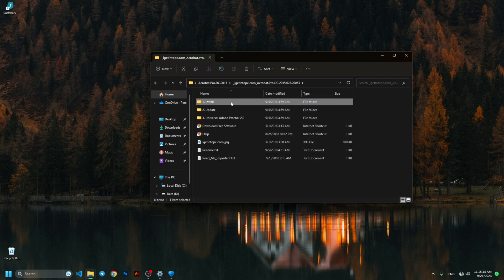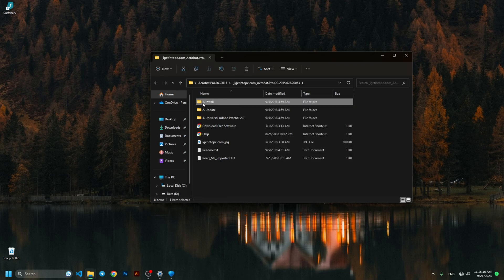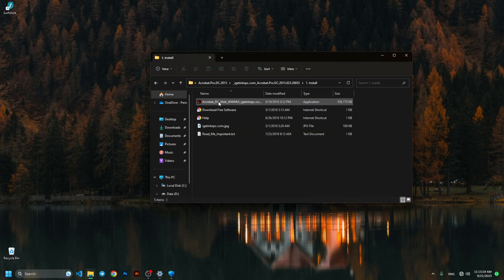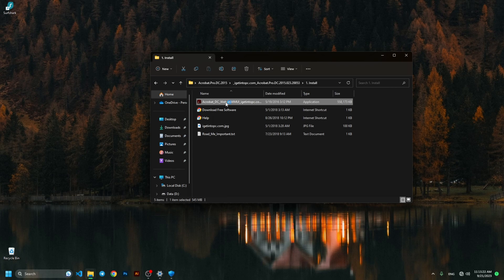After extracting, we go to the install folder and double click to open the installer. Follow me step by step.